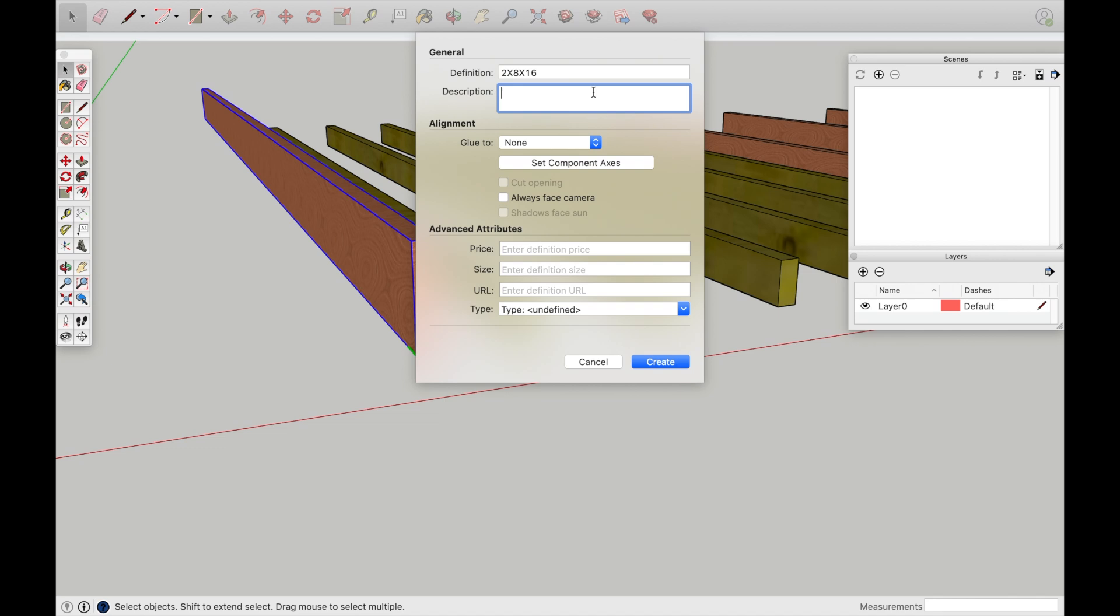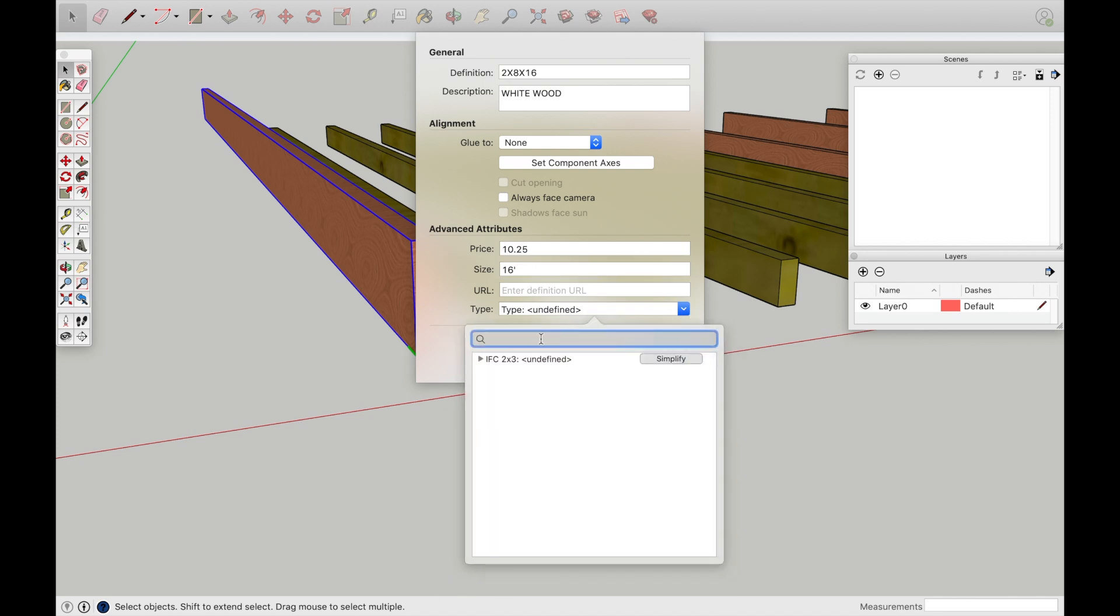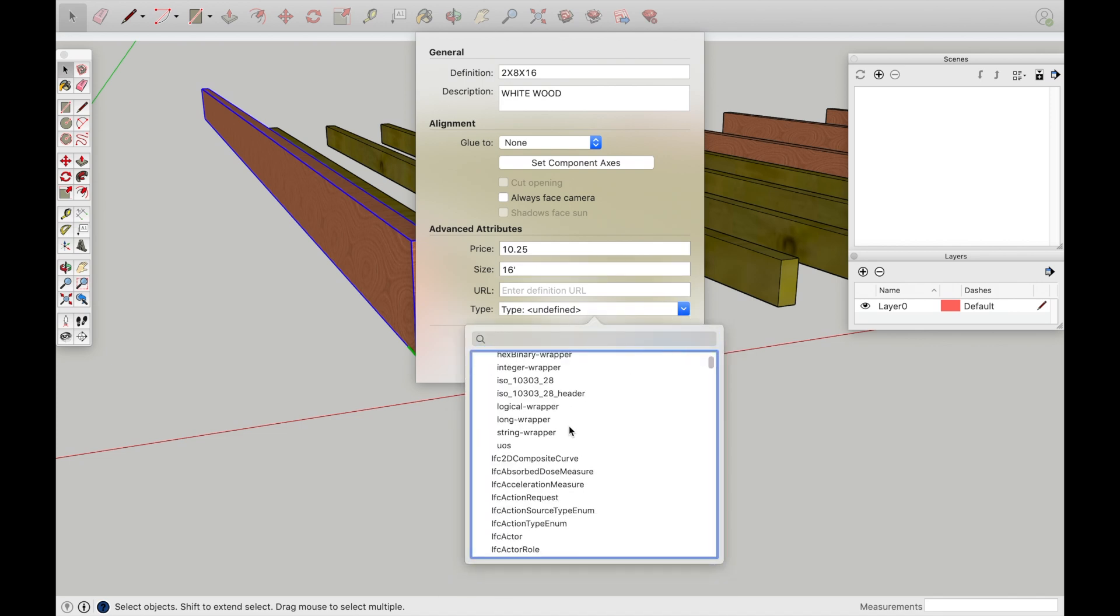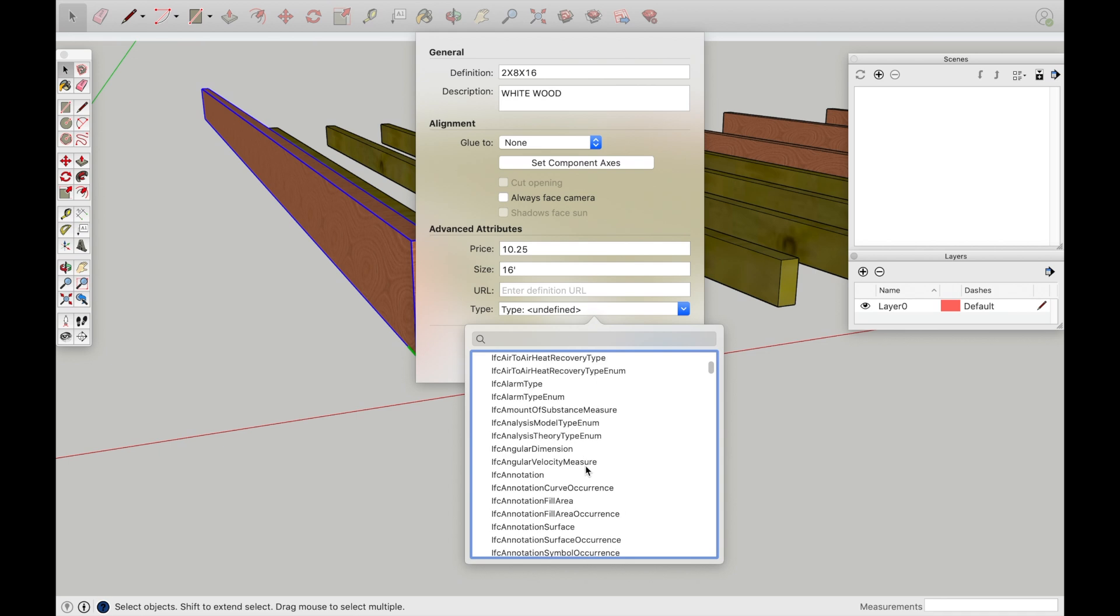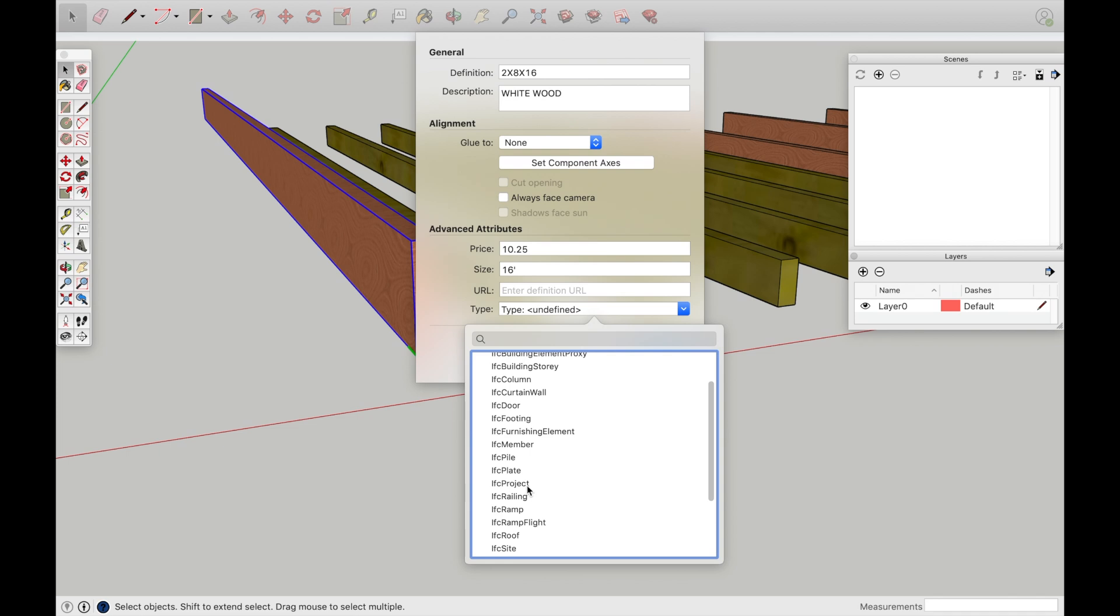Description, you could once again go 2x8x16. Or you could go whitewood pine, non-treated. If you want to throw a price in there, you can. In size, I am going to put just like 16 foot. And if you wanted to, you could really get intense into this and put a lot of information in here. But I think for me, it's almost a little bit too extreme.